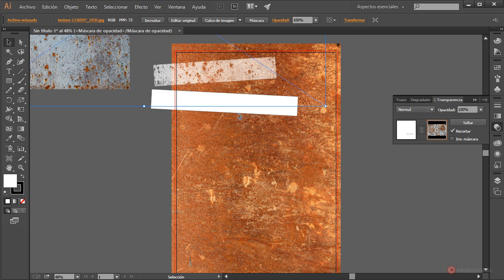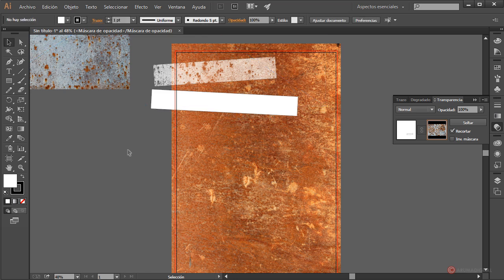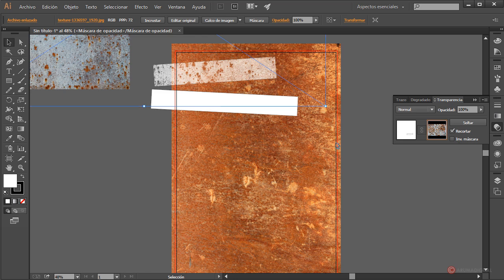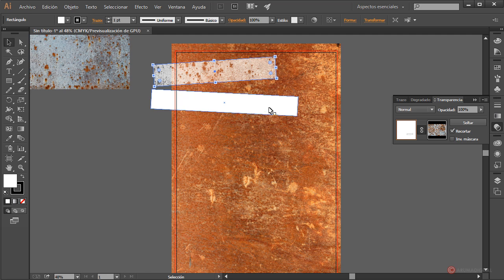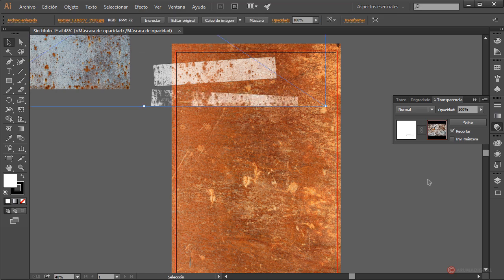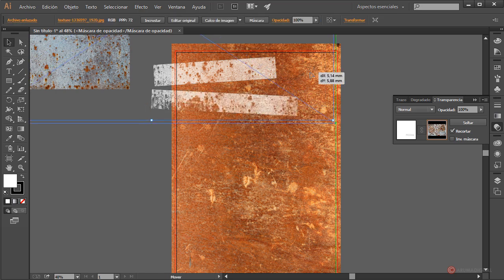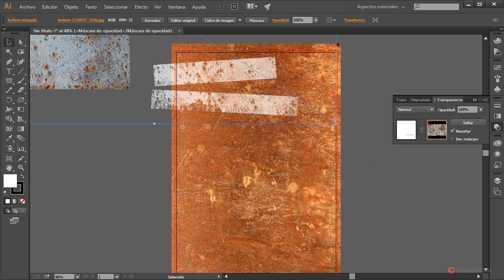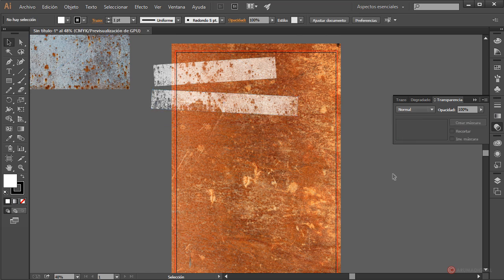Vamos a realizar este proceso con la otra cinta. Volvemos a seleccionar la textura, Control C para copiar. Pulsamos sobre la miniatura de la izquierda para regresar al modo de edición global, seleccionamos la otra cinta, pulsamos en crear máscara, seleccionamos la miniatura de la derecha, pulsamos Control F para pegar, recolocamos para ajustar y ahí tenemos nuestra nueva máscara. Seleccionamos la miniatura de la izquierda y ya tenemos las dos cintas.